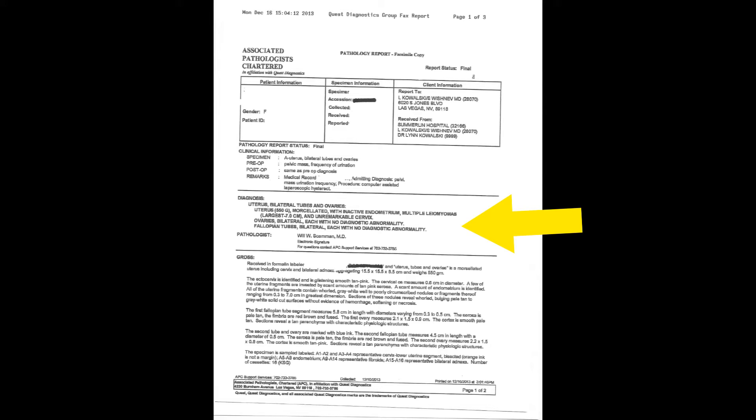In the case of this particular patient, the diagnosis states that the uterus, both ovaries, and tubes were removed as part of her operation. The uterus weighed 550 grams, which is quite enlarged — a normal uterus weighs about 80 grams. The reason it was enlarged is because she had what are called multiple leiomyomas, which is just the medical word for fibroids. The largest fibroid was about 7 centimeters, which was causing her uterus to be so enlarged and to cause her abnormal bleeding.